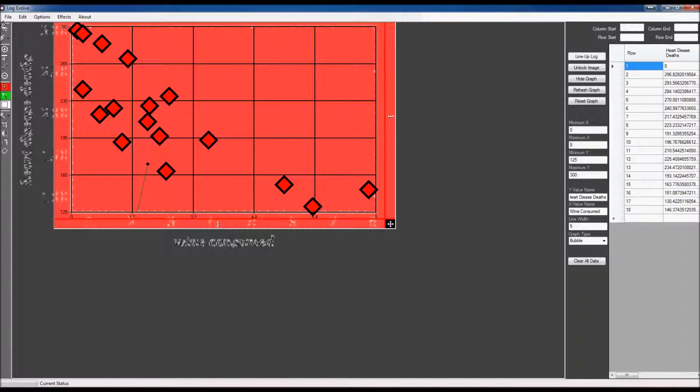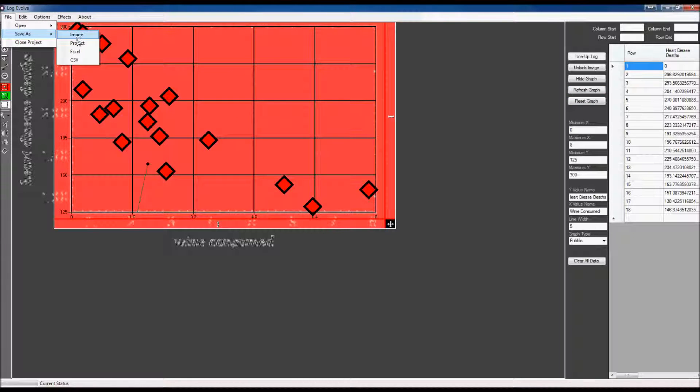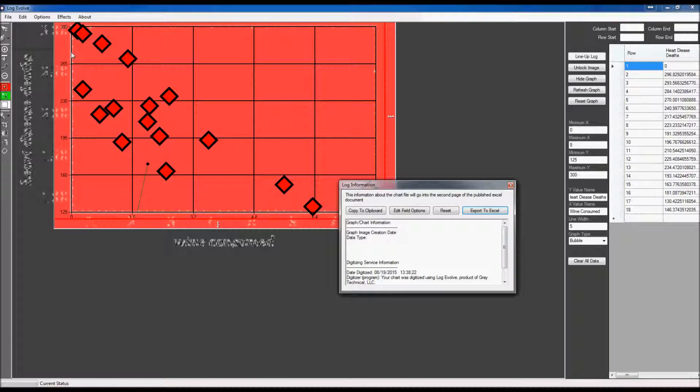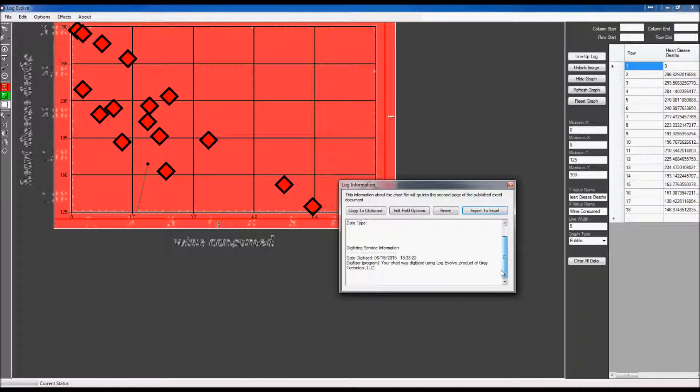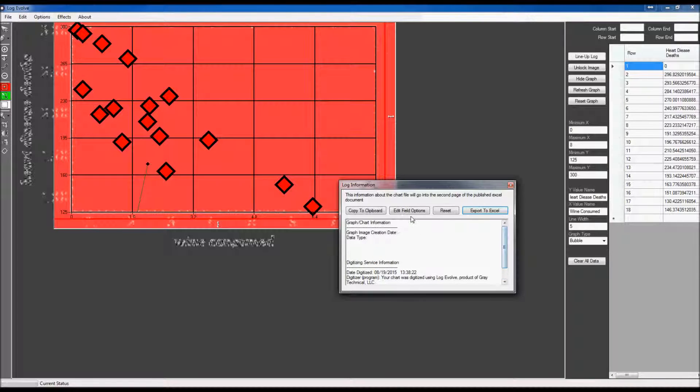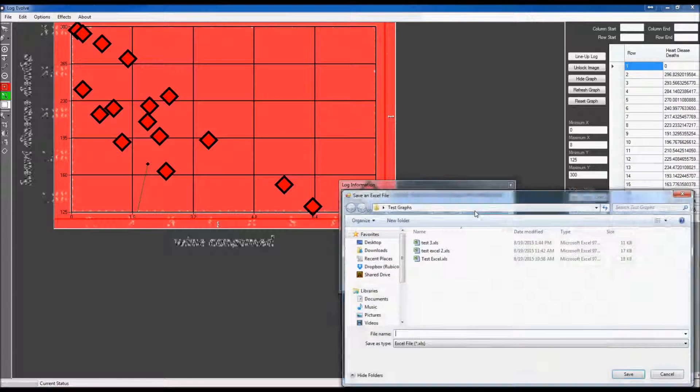I'll go ahead and update that and refresh the graph. You can see that up here has changed. So now that we have this data ready, I'm going to go ahead and export it into Excel. All my presets are right there, and export.